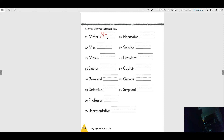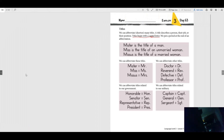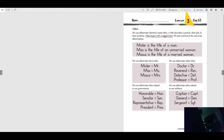A period! If you forget the period, it's not right. Number two is Miss — do you remember what Miss is? It's Ms. period. Number three is Mrs. — someone who is married.